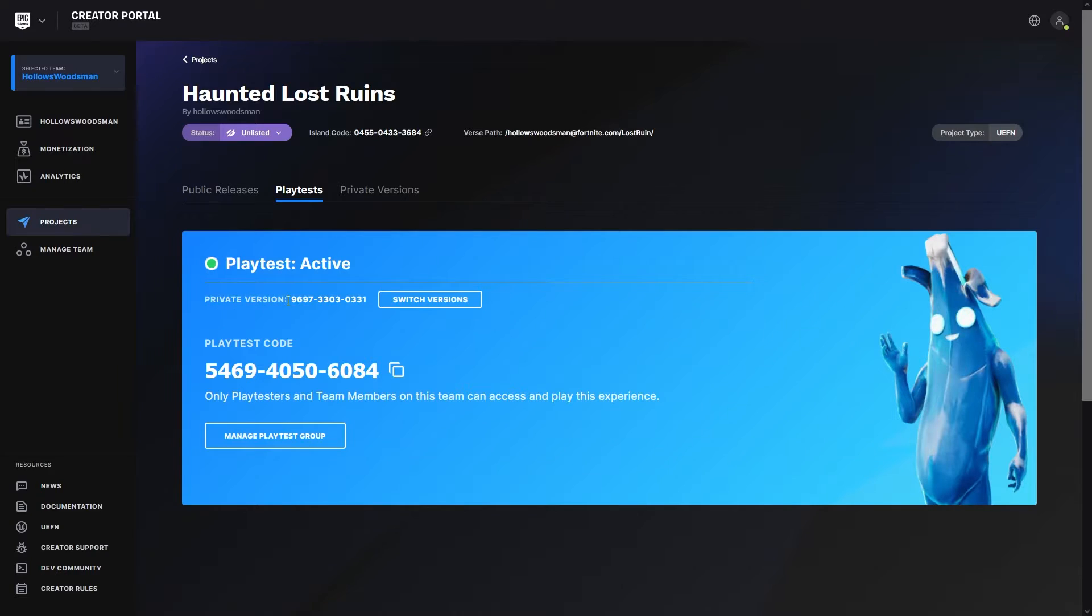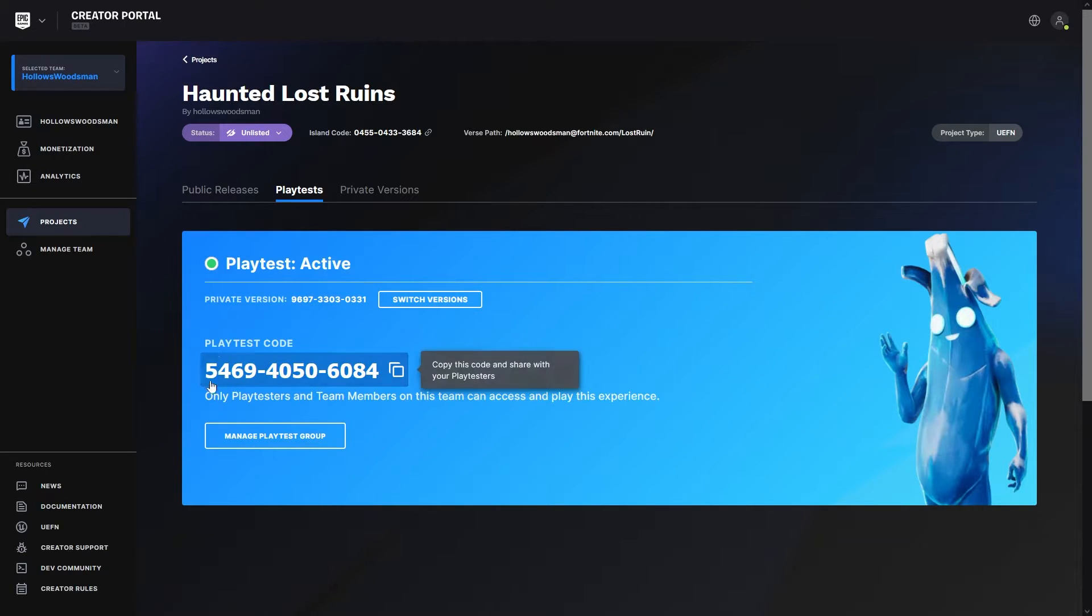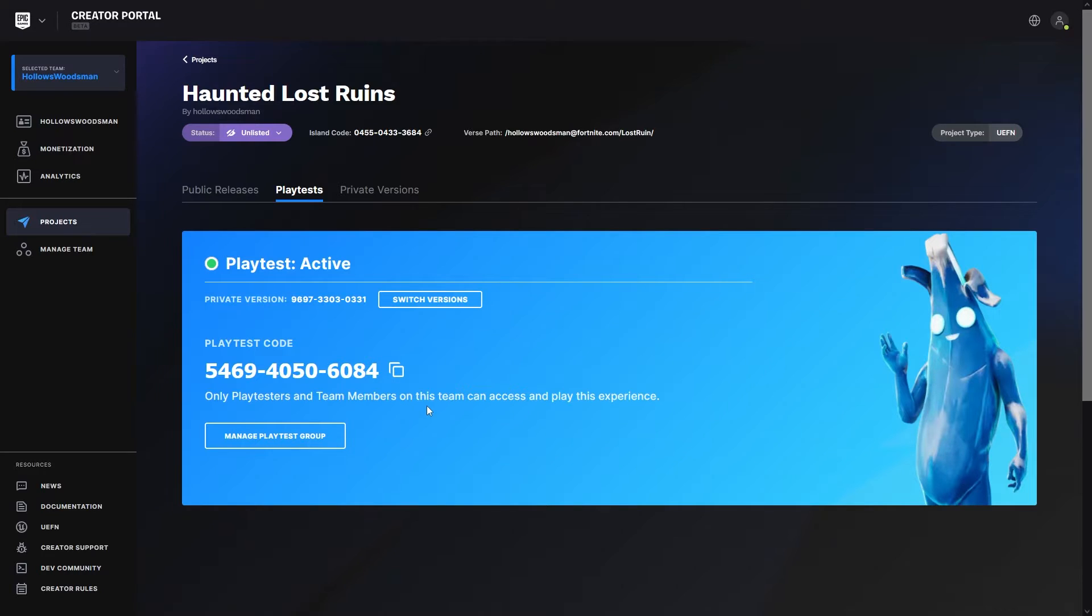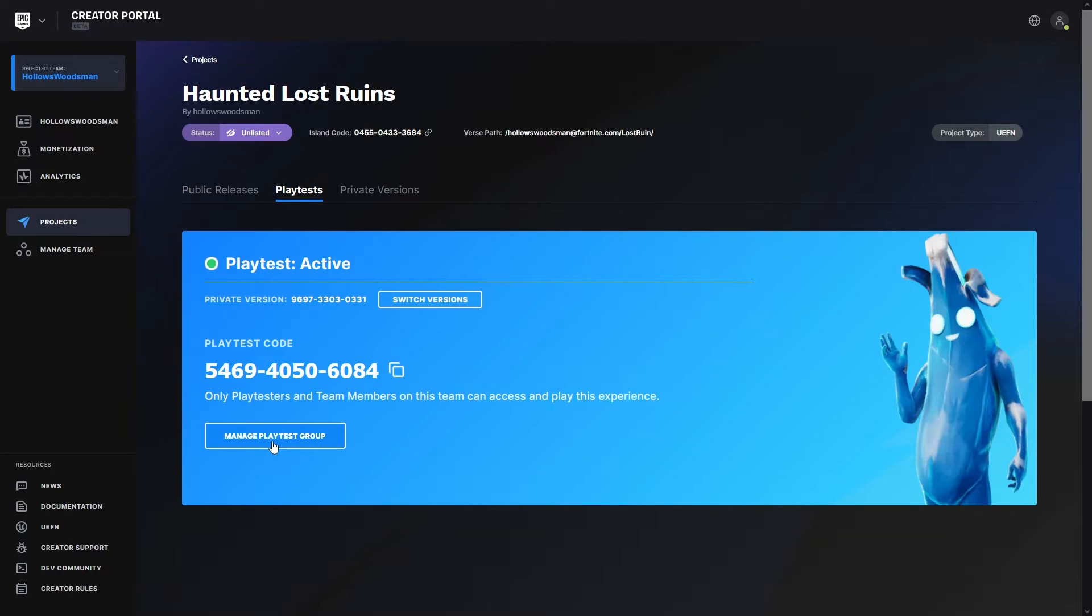Playtest active. And we have a private version here. And this gives us our playtest code. Only playtesters and team members on this team can access and play this experience. That means that I can manage the playtest group.